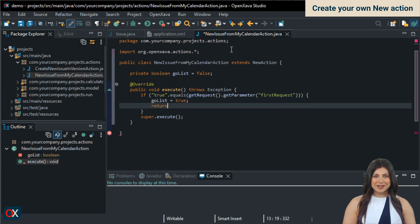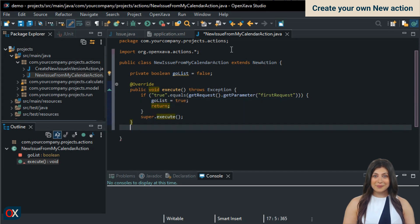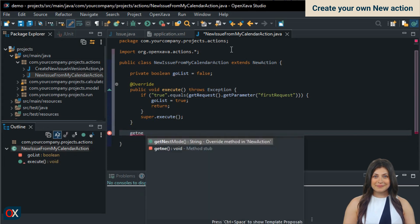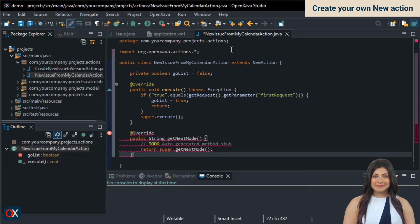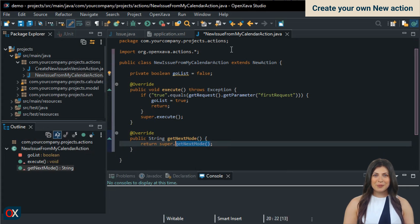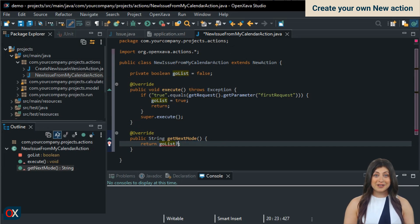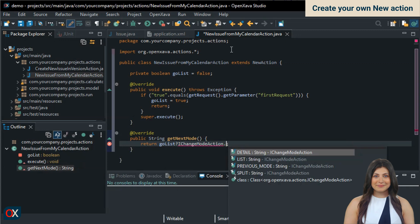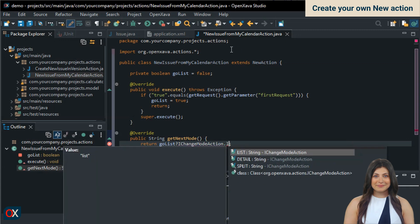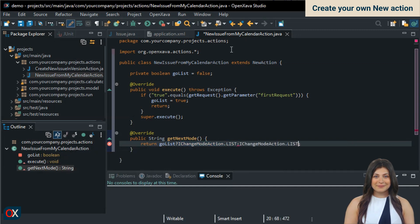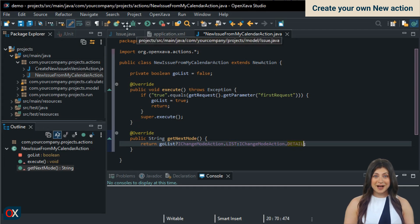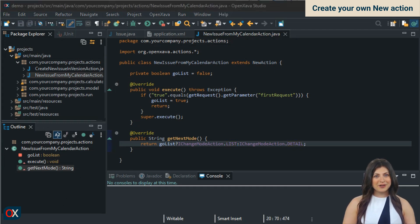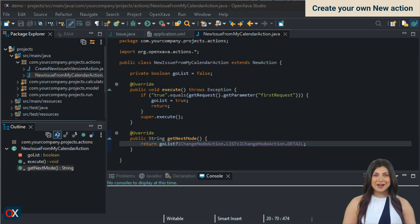The final step is to implement the getNextMode method. Here we use the boolean attribute GoList, which according to the logic we've written will only be true the first time the module is entered. Therefore, if it's true, we return List. Otherwise Detail. In summary, our new action does the same as the standard new action, except that the first time the module is entered, it does nothing and goes directly to List mode, that is, to the calendar.